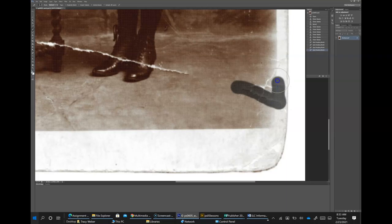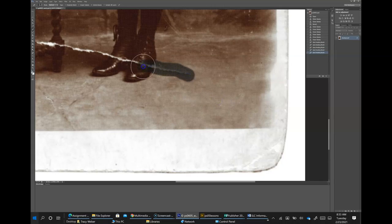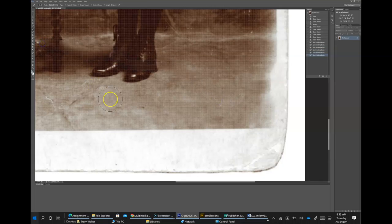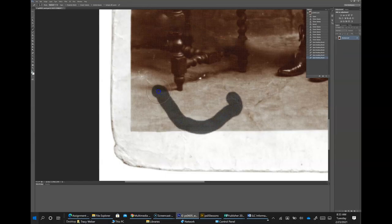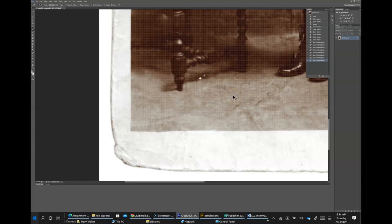Let's go ahead and finish fixing this. It's magical. Control-S to save. The Healing Brush tool will also let you correct imperfections. Like the Clone Stamp tool, use the Healing Brush tool to paint with pixels you sample from the image, but the Healing Brush tool also matches the texture, lighting, transparency, and shading of the sampled pixel.